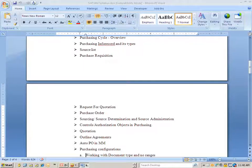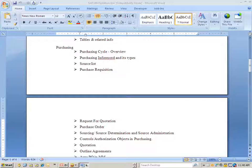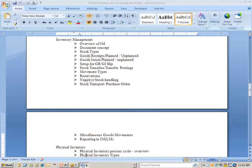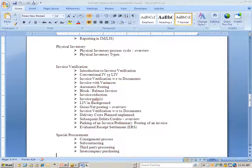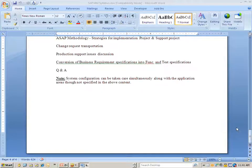In the purchasing section, we'll go with the purchasing cycle, purchasing info record, various types of purchasing info record, source list, purchase requisition, purchase order, RFQ, bid invitation, bids, various control parameters, quotation, and outline agreement — all of these covered over the next two months. Towards the end we cover ASAP methodology, transport requests, production support issues, conversion of business requirements into functional specifications, question and answers, and system configuration. Resume preparation assistance may also be provided.